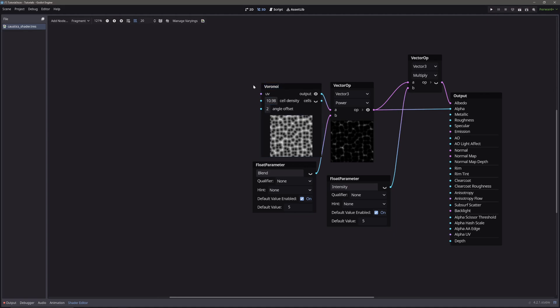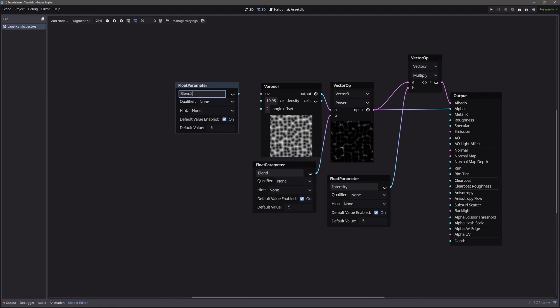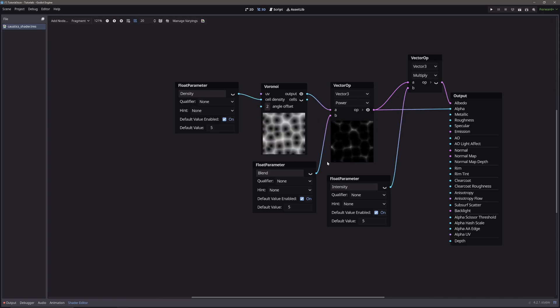We will control it from the inspector. So let's create another float parameter. Let's call it density. Give default value of 5 and feed it into cell density. Now we have this pure white caustics.